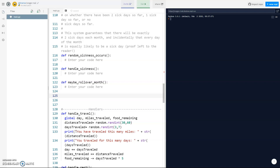Welcome back to part two of how to record Oregon Trail in Python, part two by D Ratner. Make sure if you haven't already, subscribe, like the video, and turn on notifications so you don't miss any Python videos. Also check the description — I'll be posting the source code so you're able to follow along.